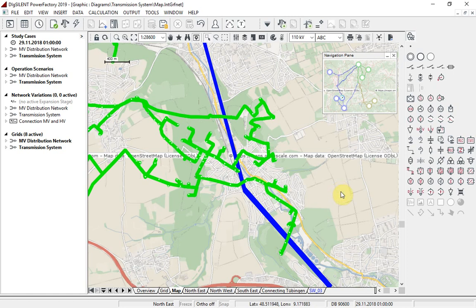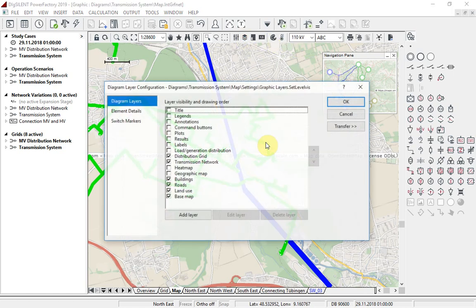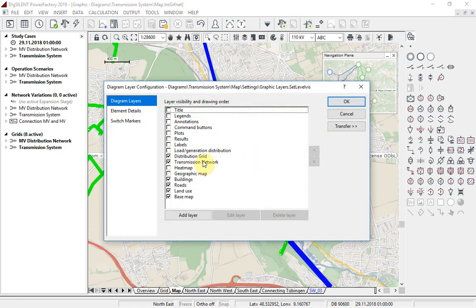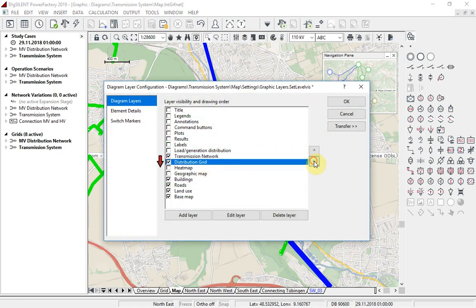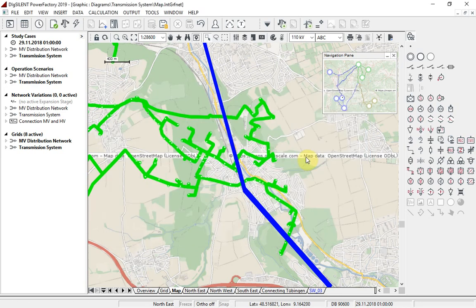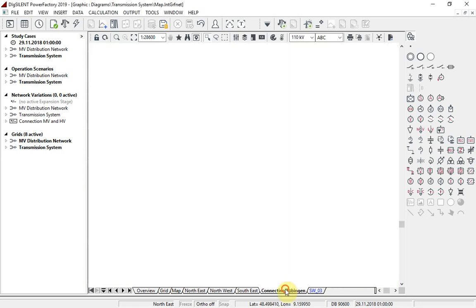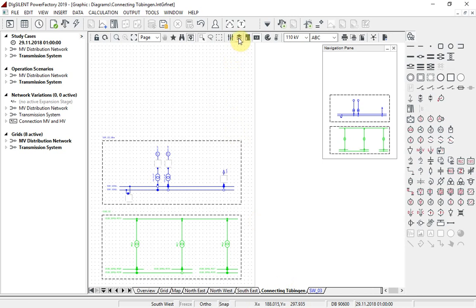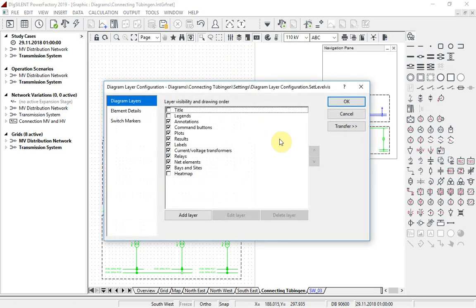In PowerFactory 2019 layer depth has been introduced, so it is easy to do this.